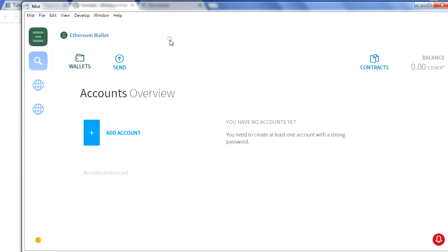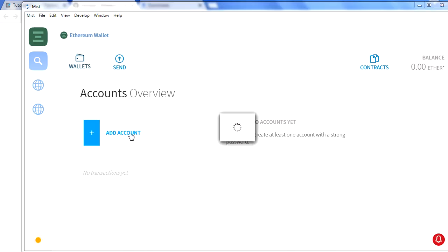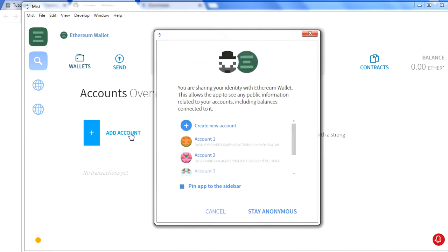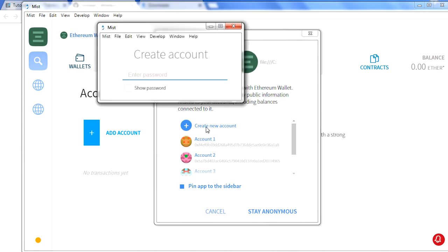As you can see here, this is the UI which you will get. This has the Ethereum wallet where you can create the account by clicking on this Add Account. You can create the account the same thing which you used to do in the Geth client console. Same thing you can do through a nice UI here. You can click on this Create Account, match the password two times, and that should create the account for you.